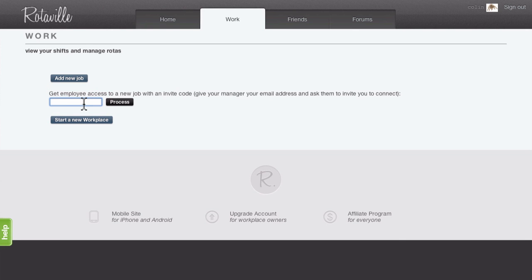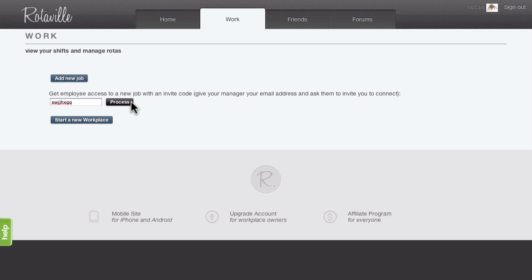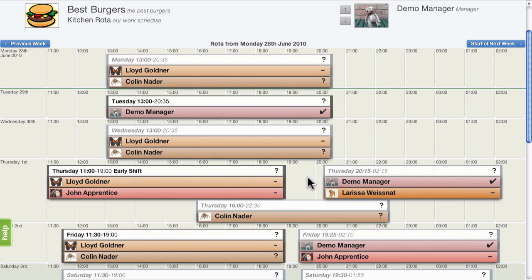After adding the new job, you can access the rota and see all of the upcoming shifts. You'll see both confirmed shifts, to which the manager probably won't make any changes, and shifts still being planned that are in draft status.